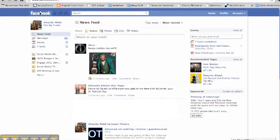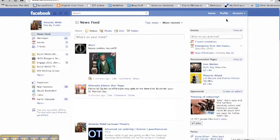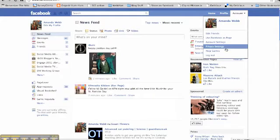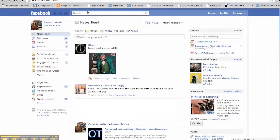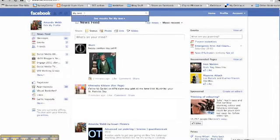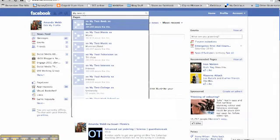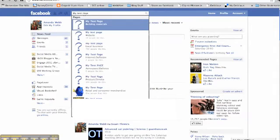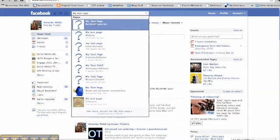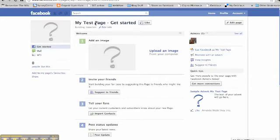So next, whenever you log into Facebook, you'll be logging into your personal profile page. So how do you find your business page? Well, the simplest and easiest way to find it is to use the search box at the top here, and just type in the name of your page. And click on it there, and it brings you straight in. There you go.